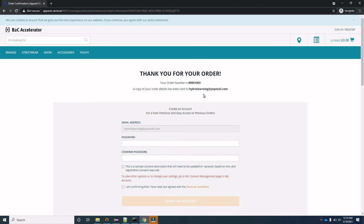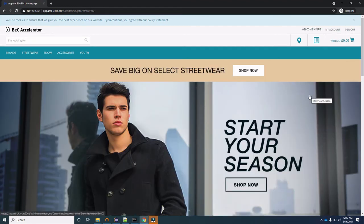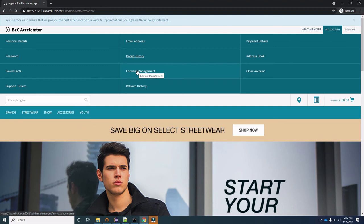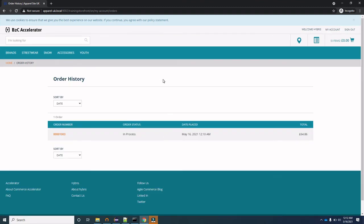The order has been placed. If you want to create an account, you can set your password here. Once you enter the password and continue, you'll be redirected back to the storefront where you can see your name in the My Account section. You can view your order history, emails, personal details, and change your password. Going to order history, you can see the order you just placed.